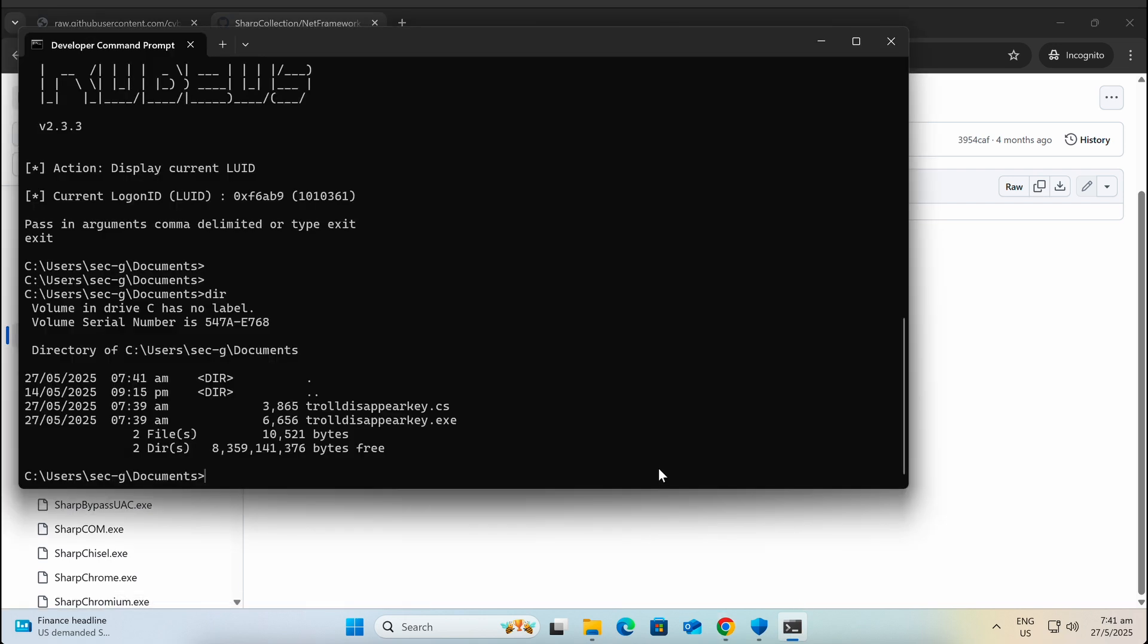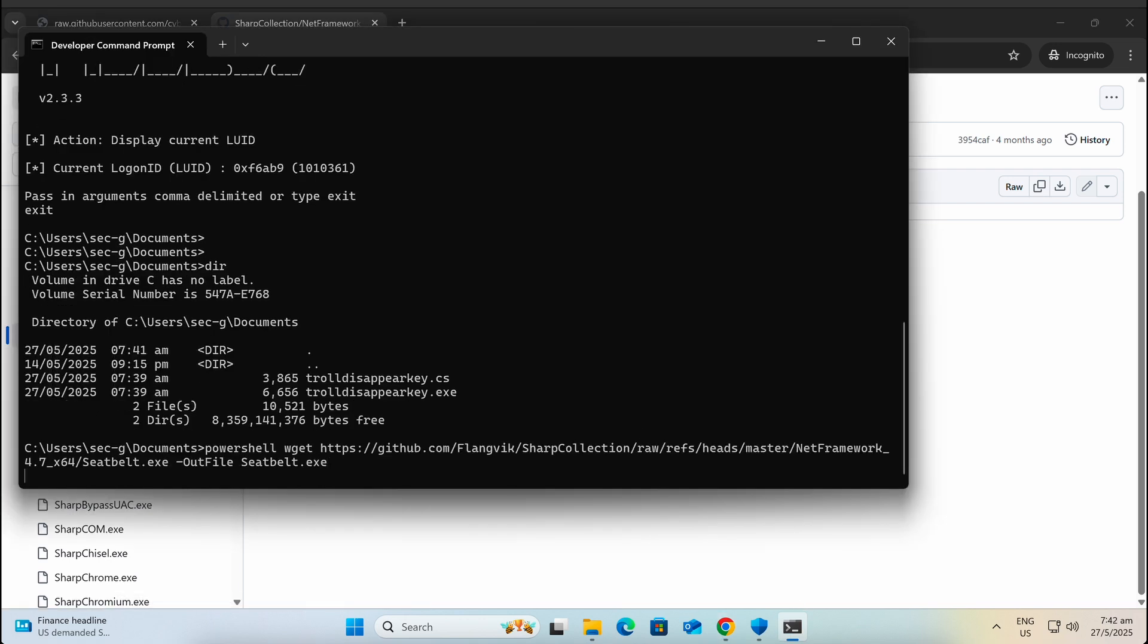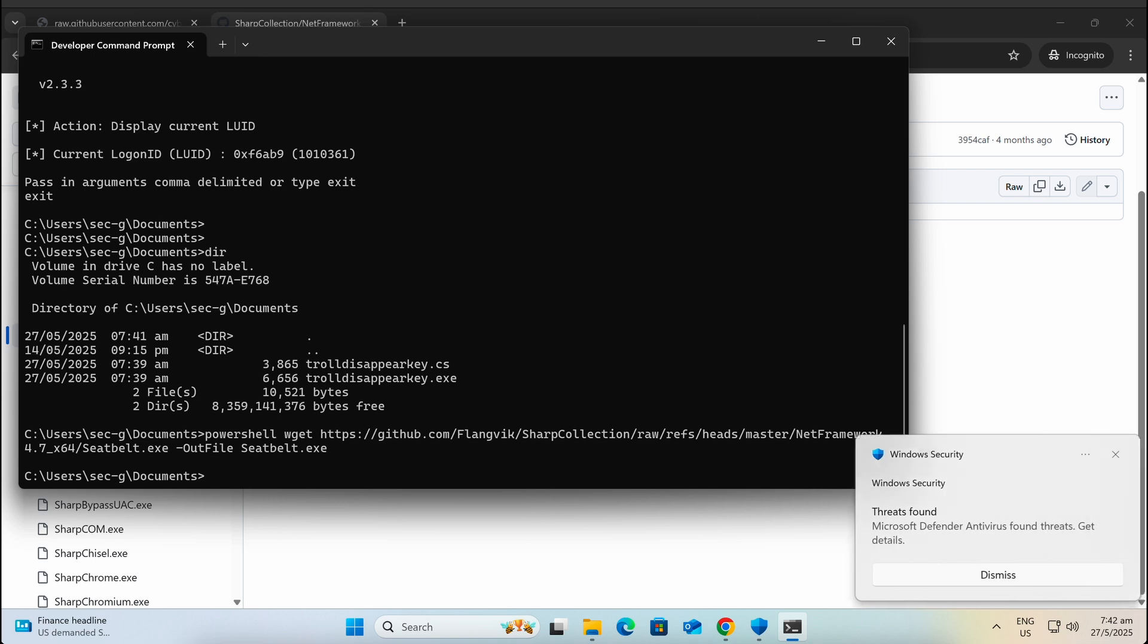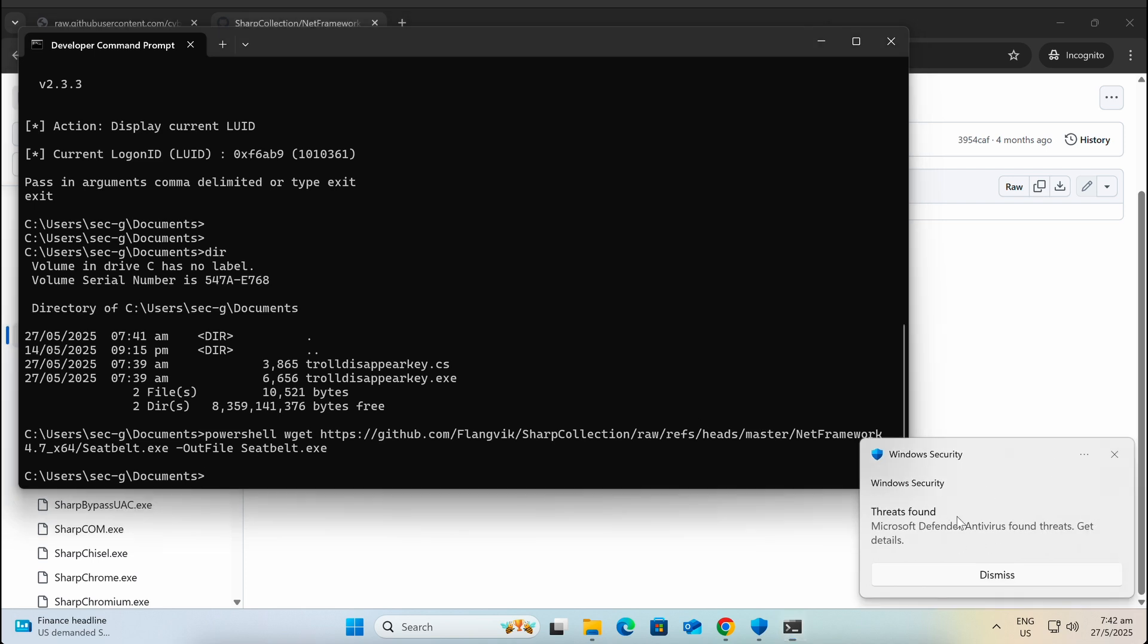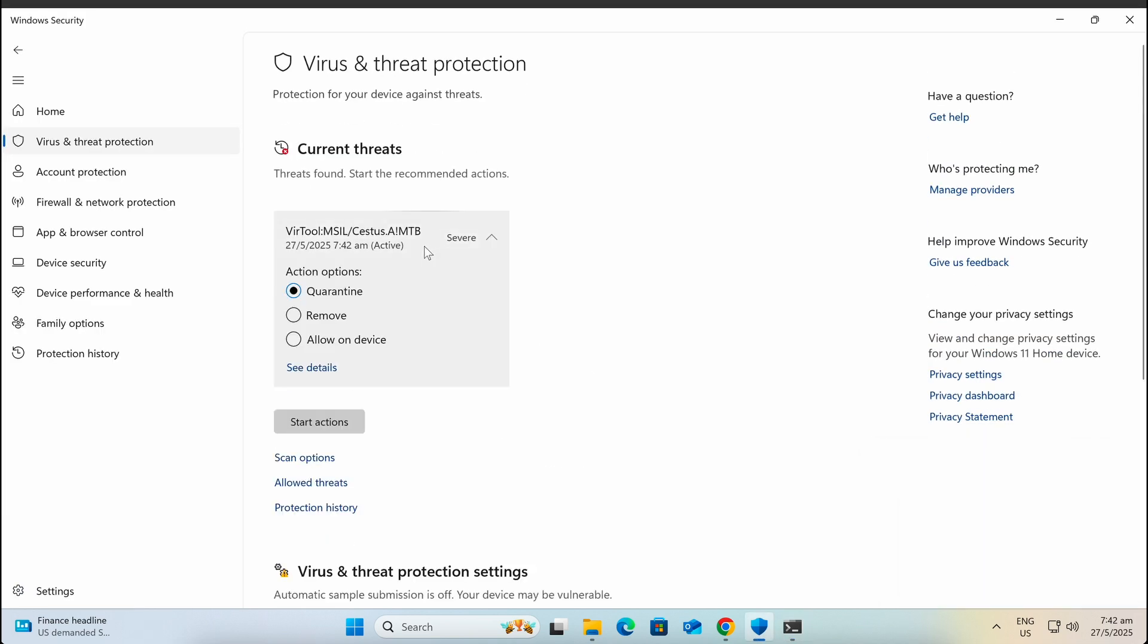Similarly, if we were to give it a try with another C# exe binary such as Seatbelt, we can see that the binary is getting detected again by Windows Defender.